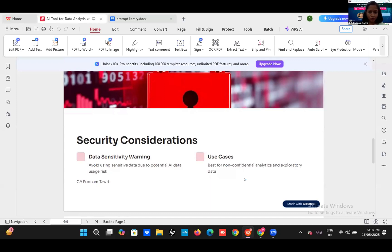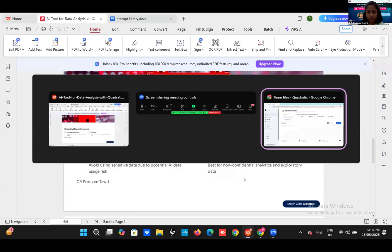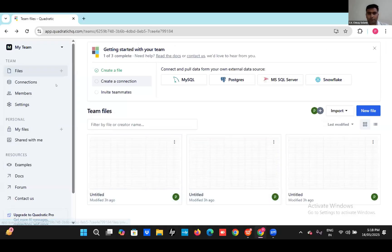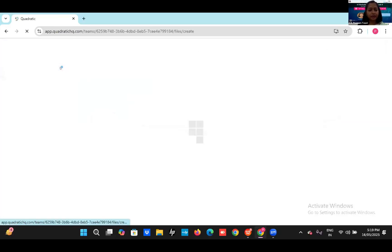Let me go to my use case — the Quadratic AI base page. Is it visible, sir? Quadratic AI page? Yes, madam. So first of all, as I said, we can upload the data. Here I am creating sample data.